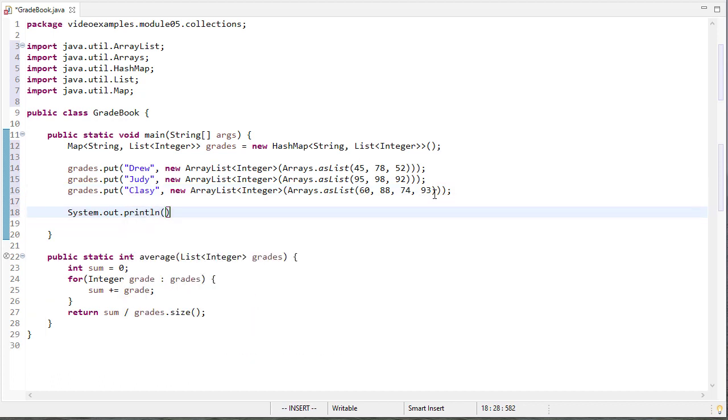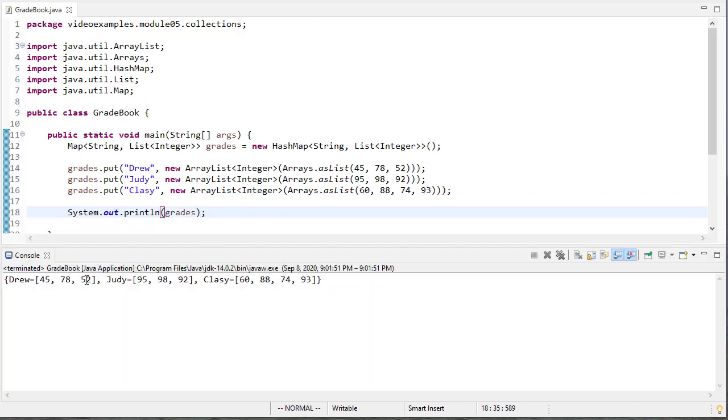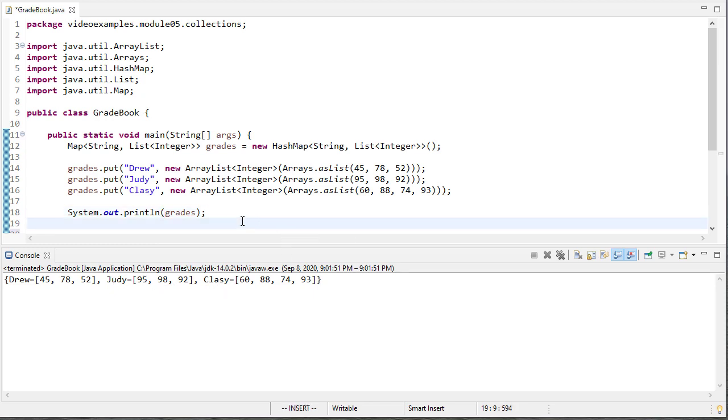So let's print the grades. And let's just run this now just to make sure that everything looks good. So here's Drew's grades, Judy's grades, Clay's grades. So that looks all good.